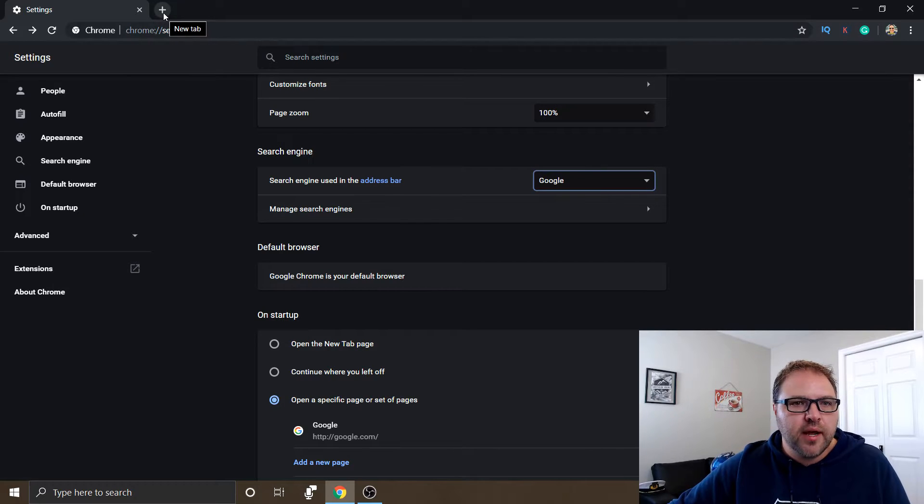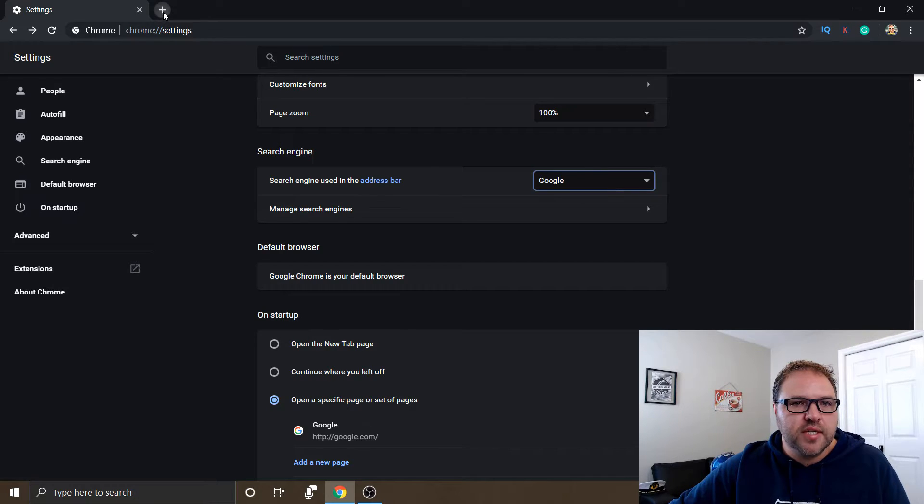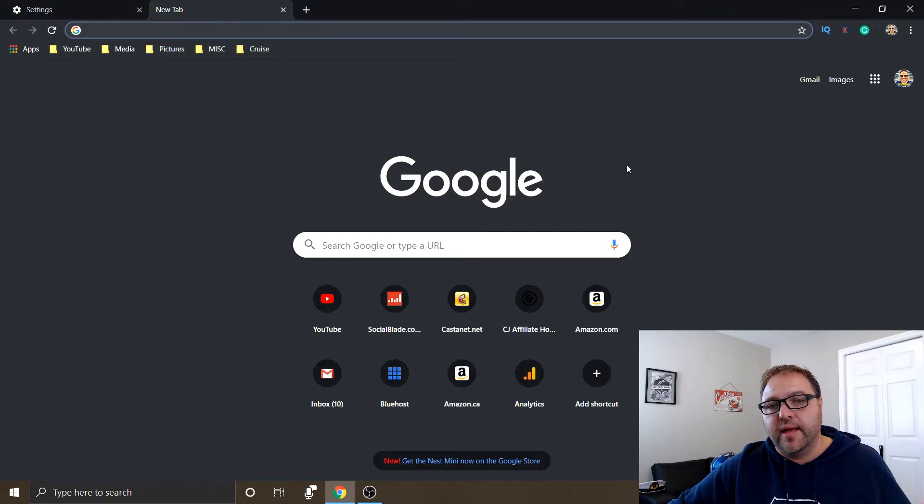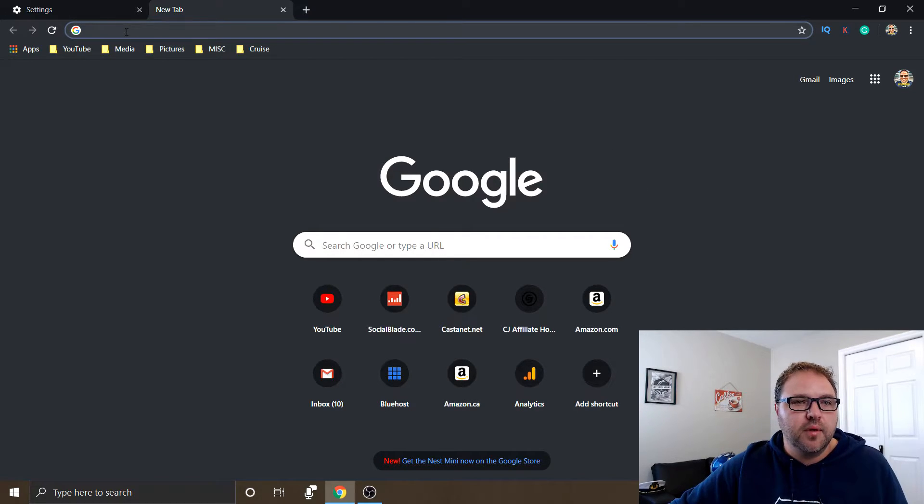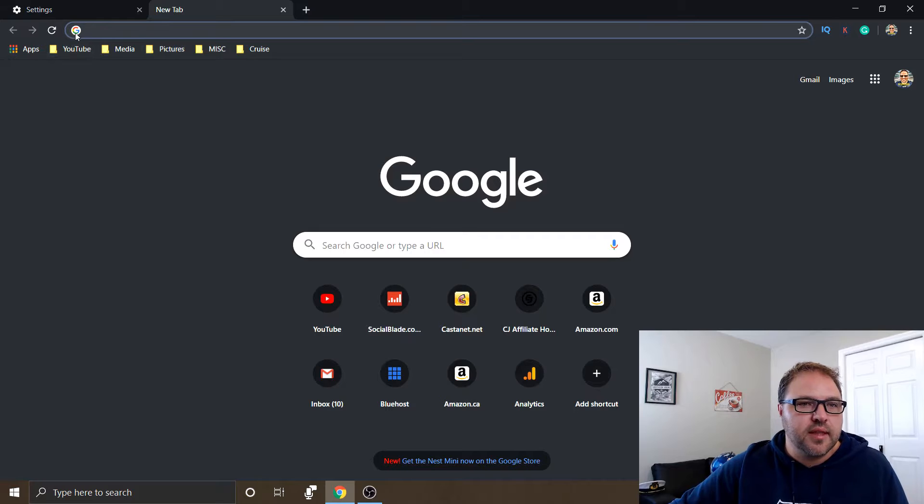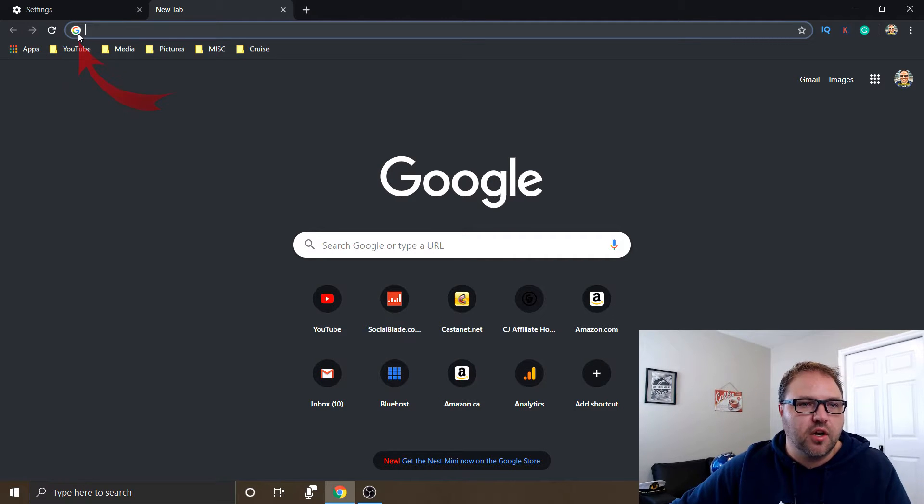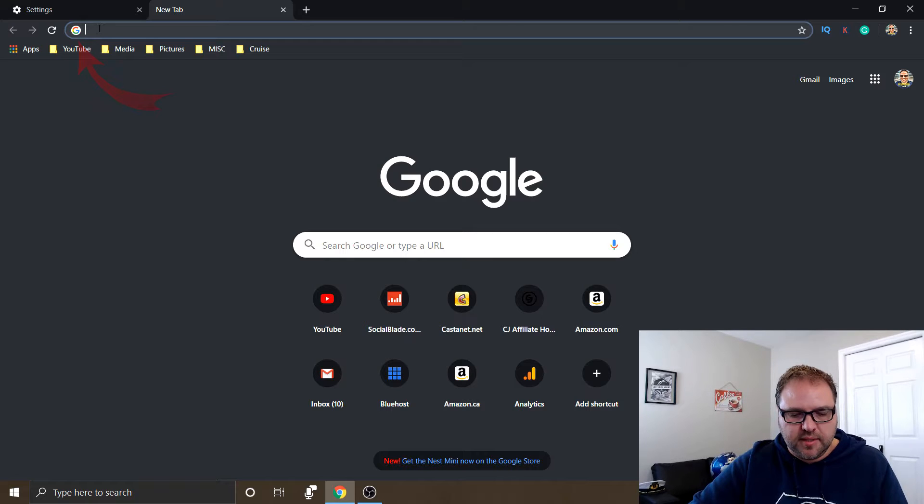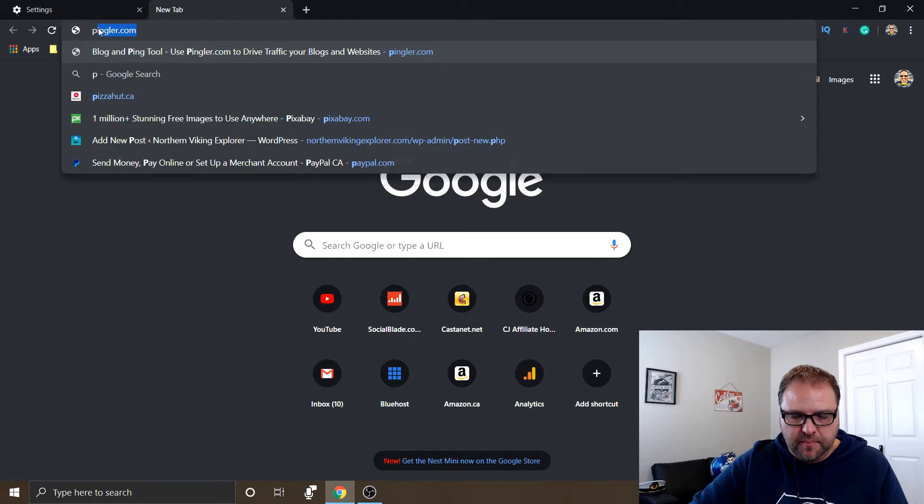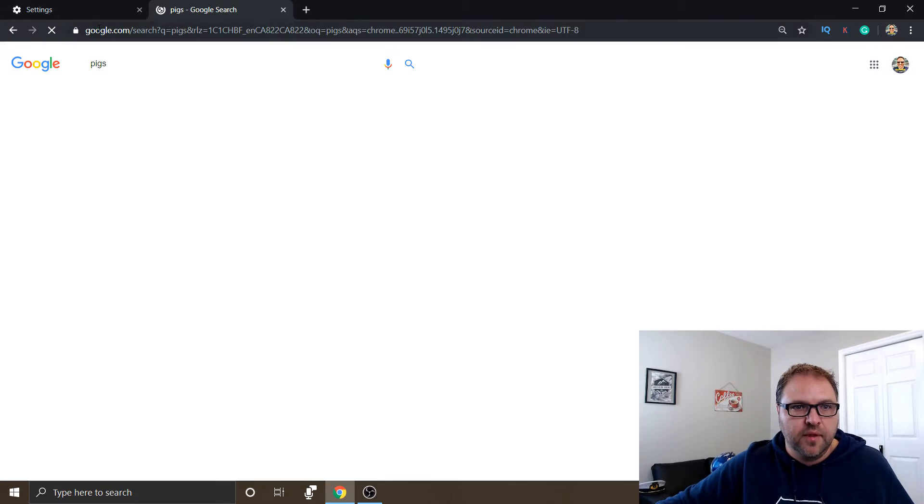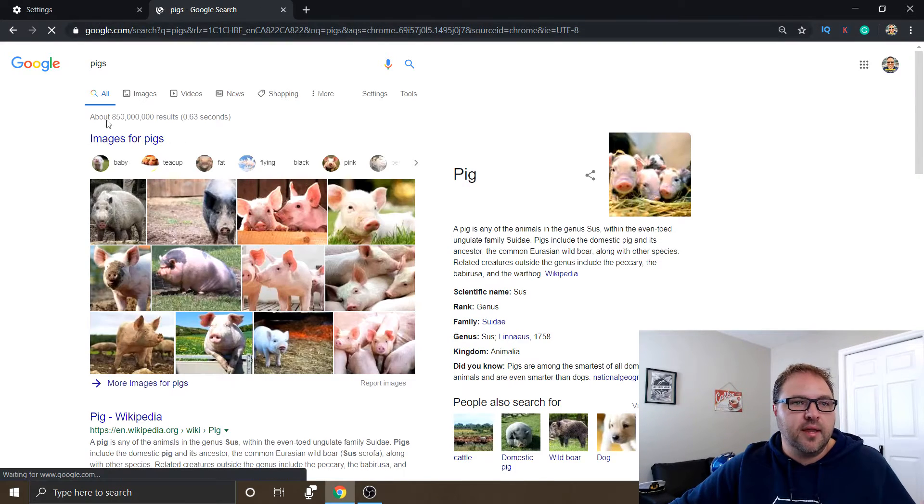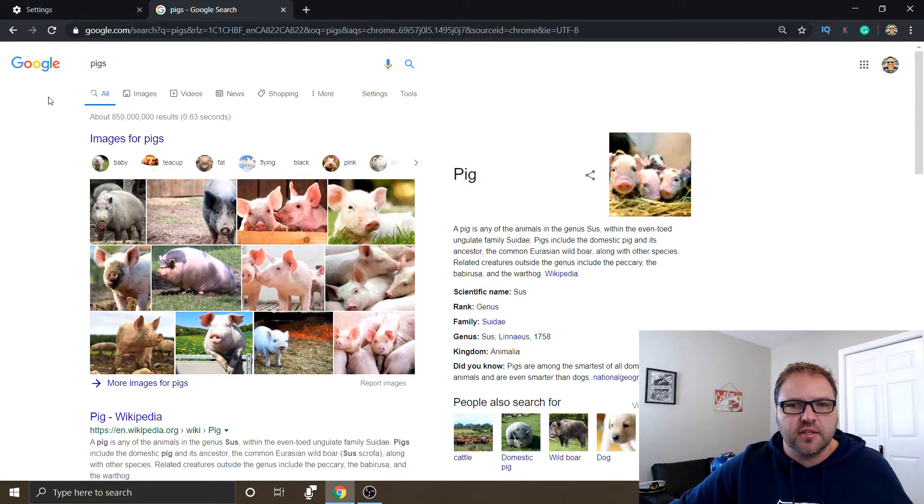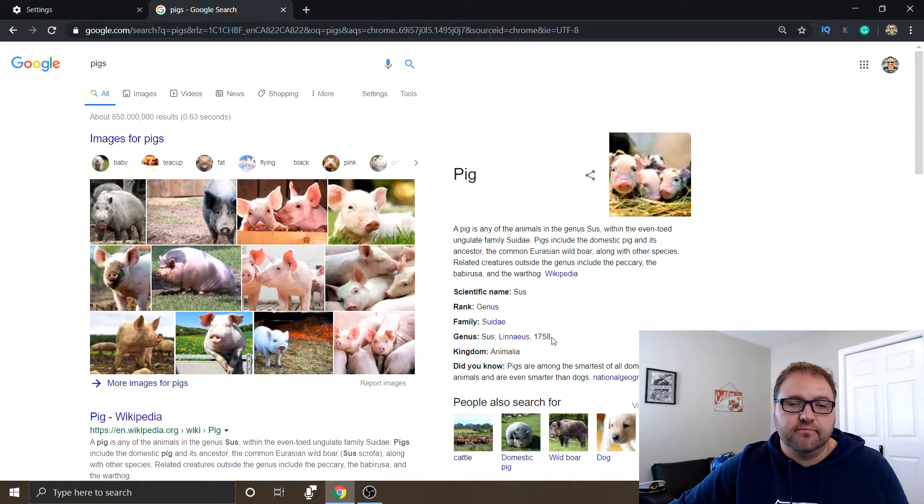So when I open a new tab now, you can see it opens up to Google rather than to Bing. You can also see in that address bar here, there's a little Google logo, not a Bing logo any longer. So let's type something else in there. Let's type in pigs, do a search for that. And you can see now that it's a Google search for pigs rather than a Bing search. So that is how you do it.